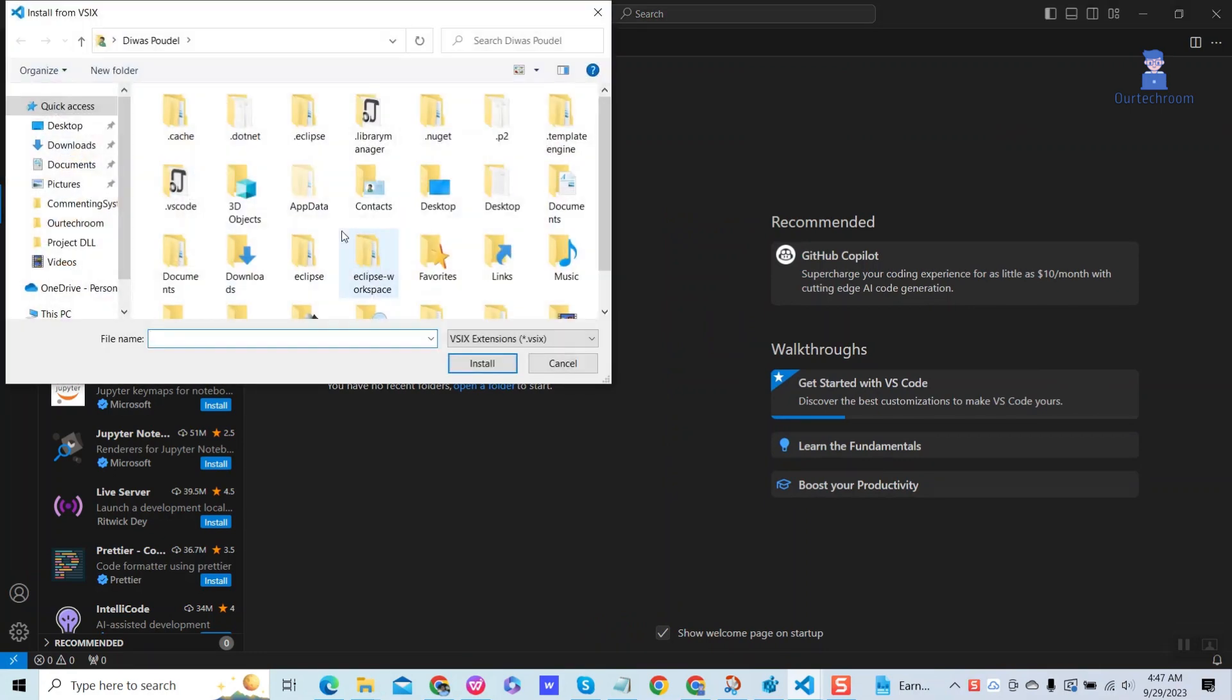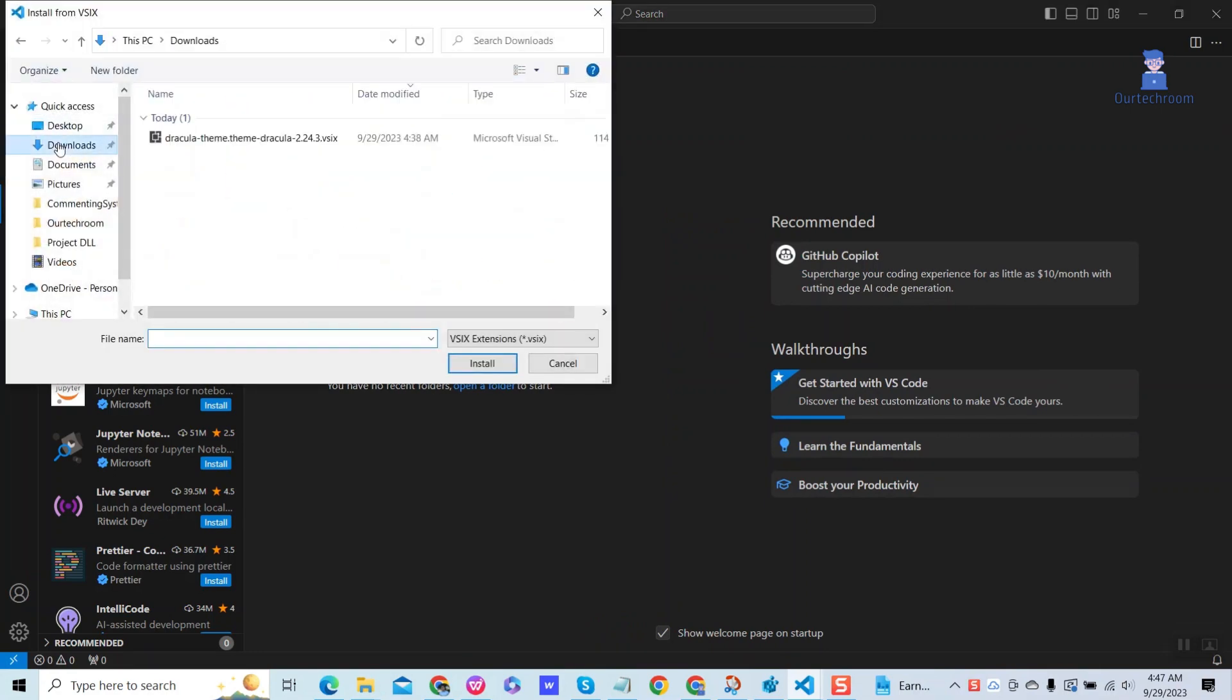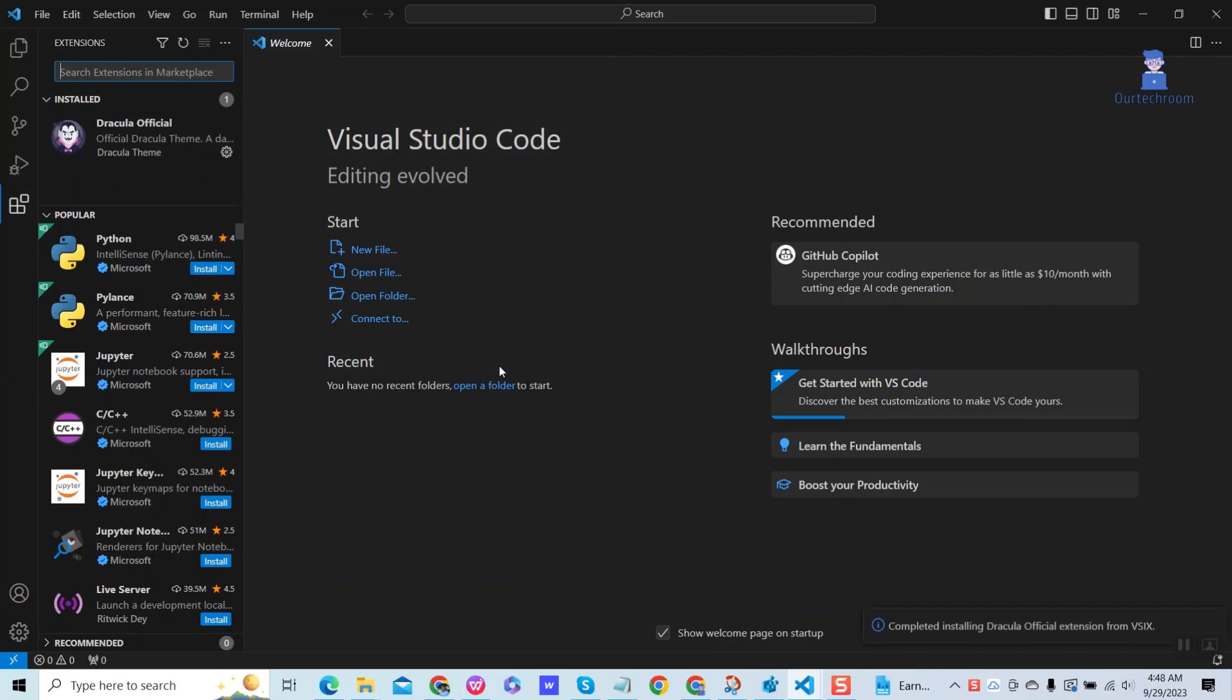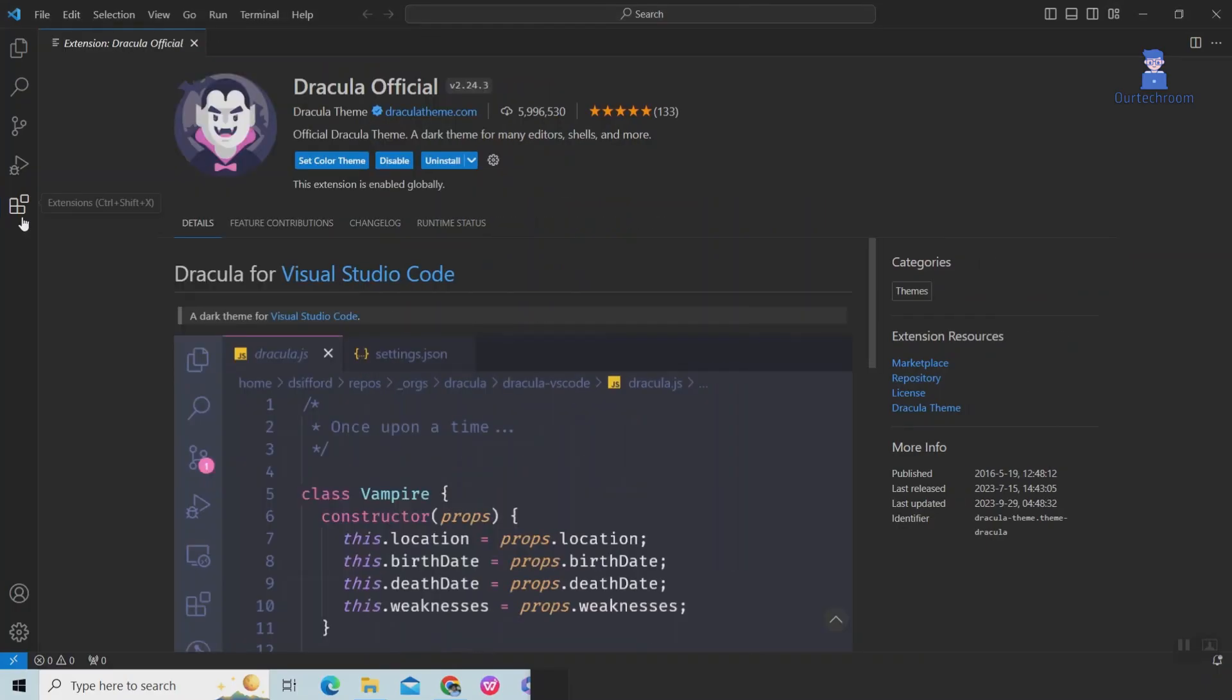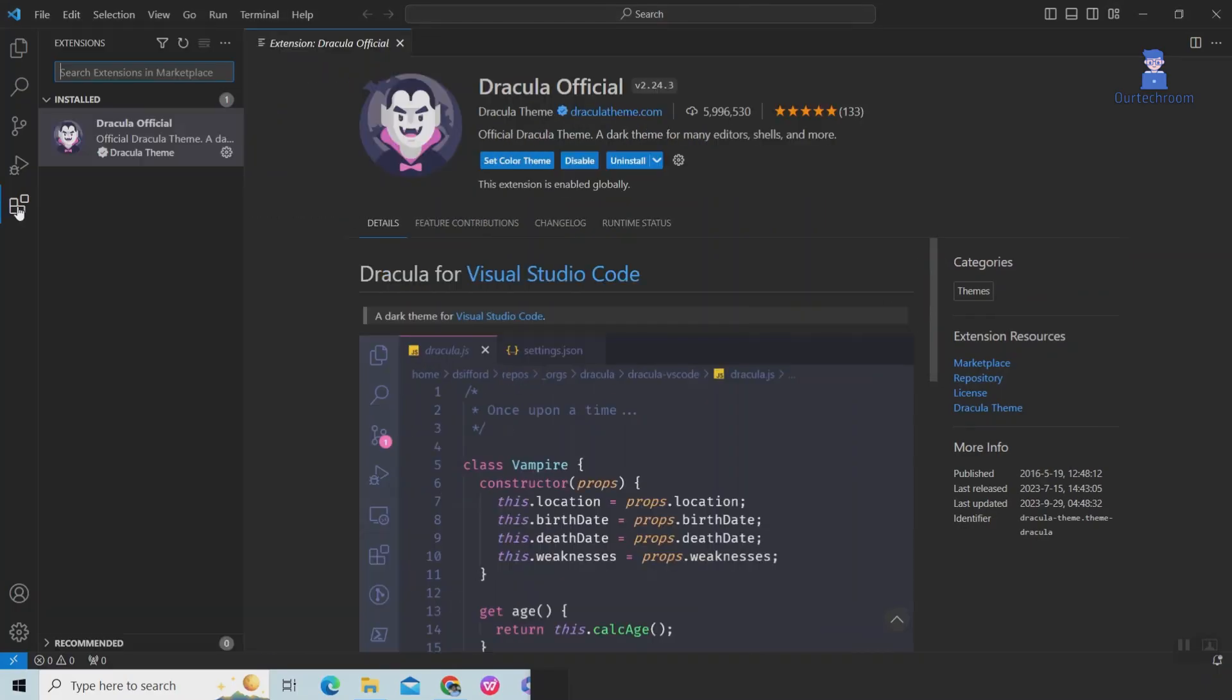Select your VSIX file and click on Install. You will receive a notification confirming the installation is complete. Then click on Extension and then click on Refresh button at the top.